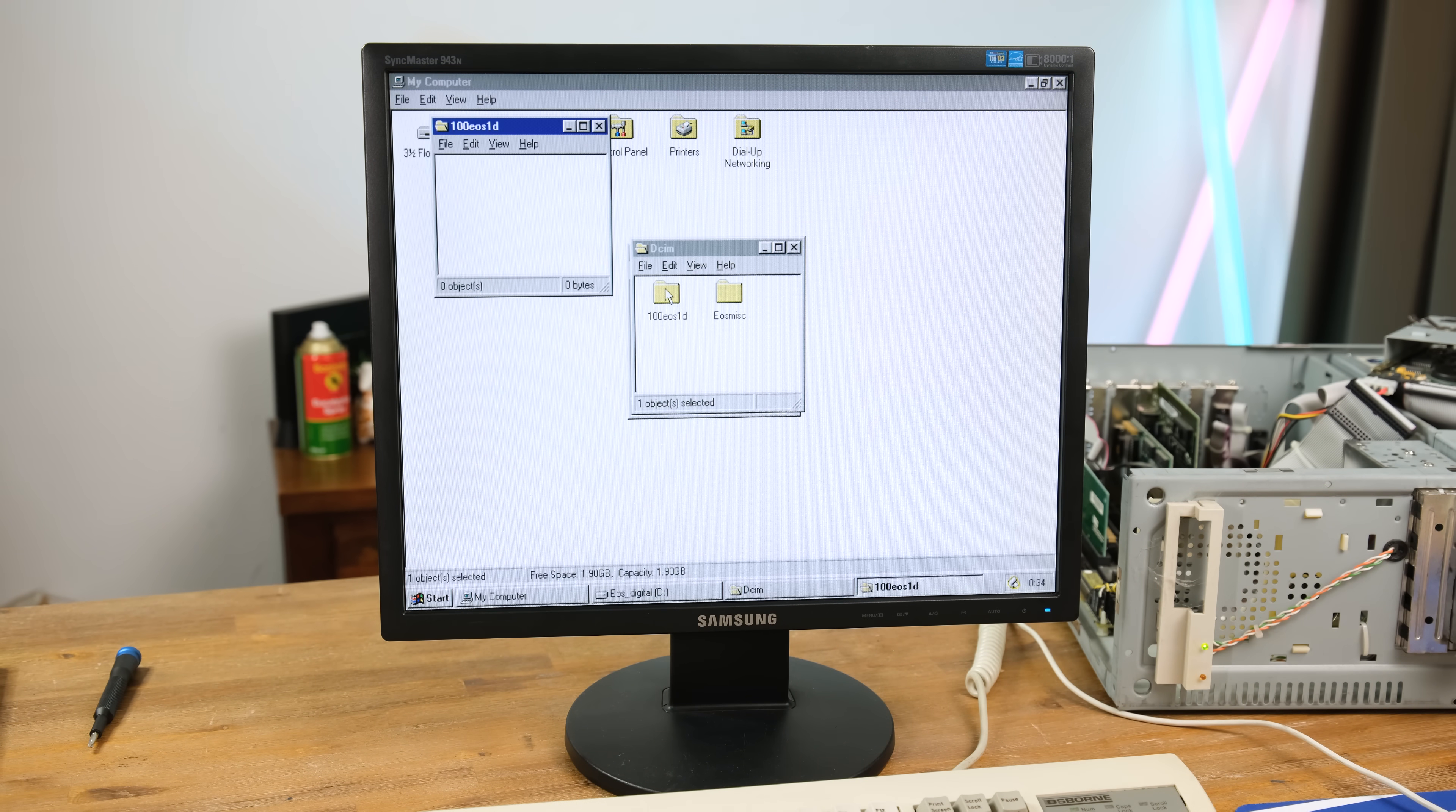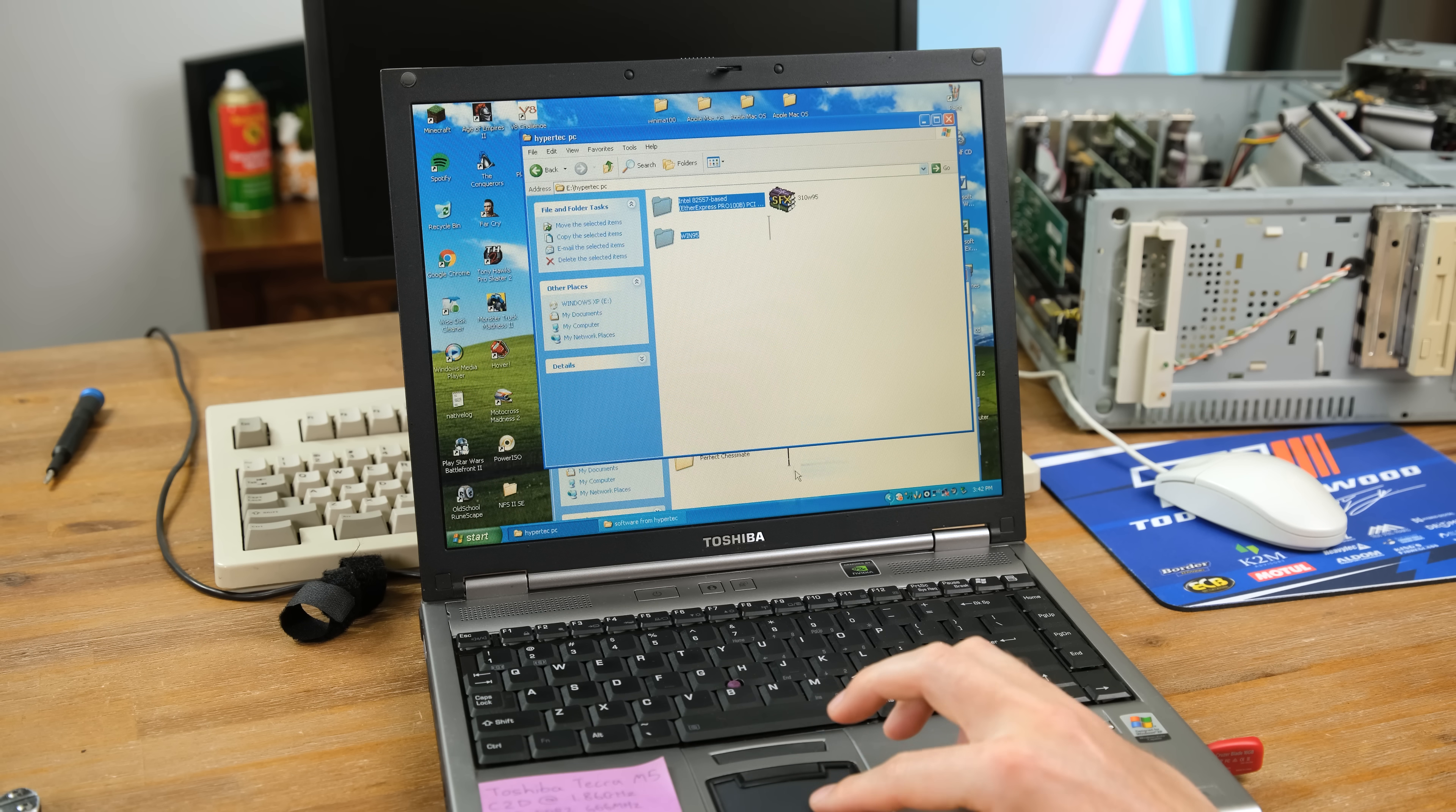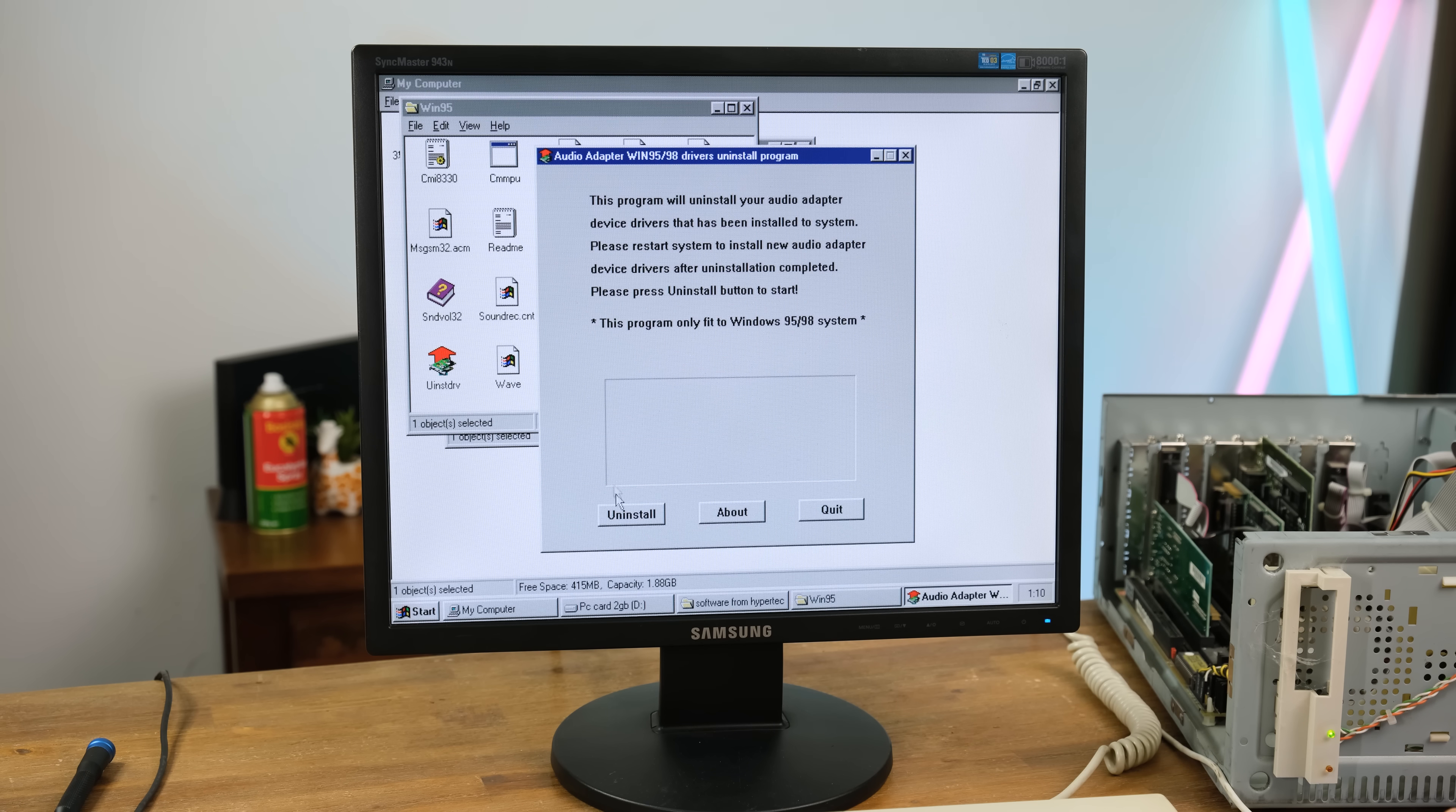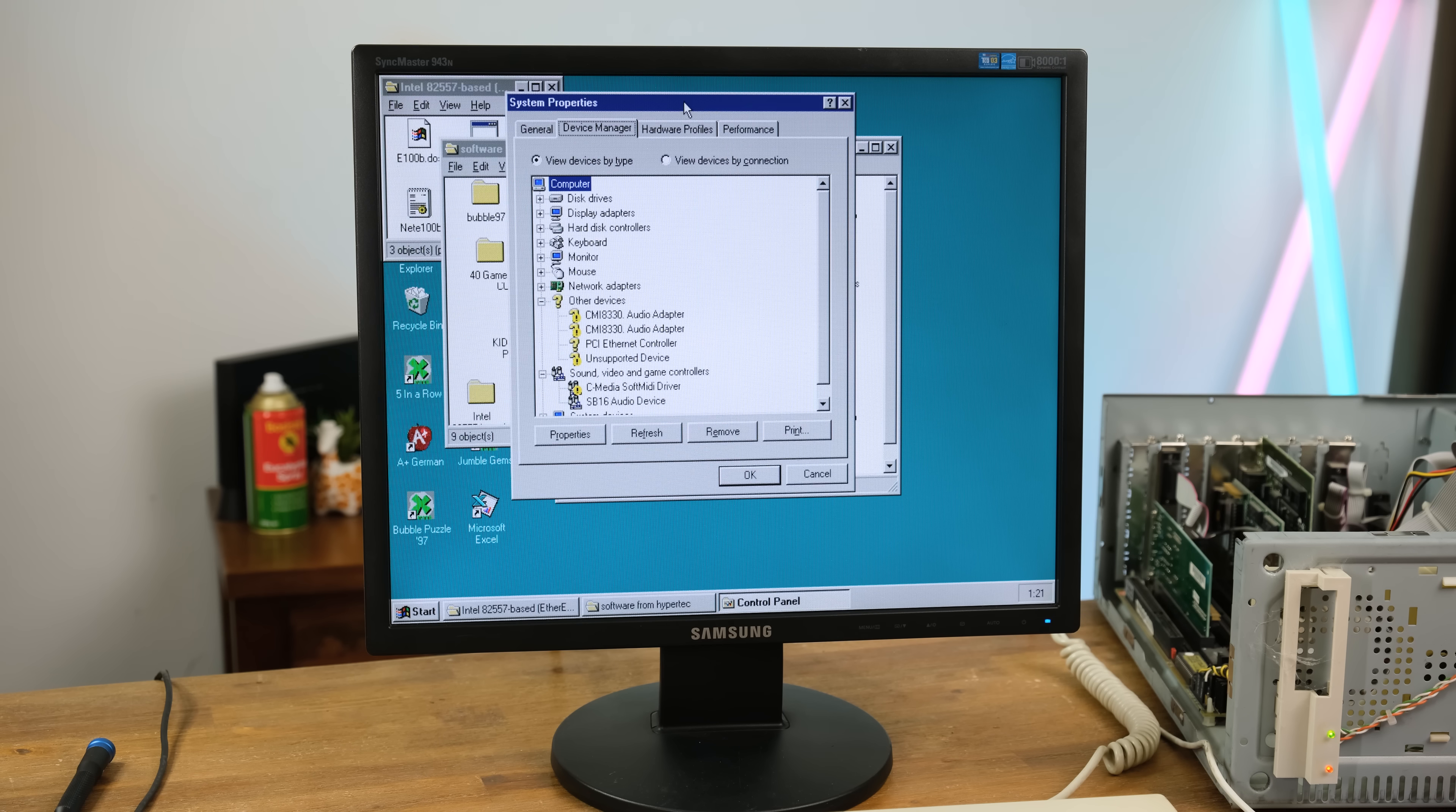It detected the 2GB CF card, which still had old Canon DSLR folder structure, but no pictures, sadly. I then copied the sound and Ethernet drivers over using this laptop that you may recognize from a few older videos of mine. The next step was removing the old drivers using the provided uninstaller. And even after installing the new drivers, the sound still did not work, sadly.